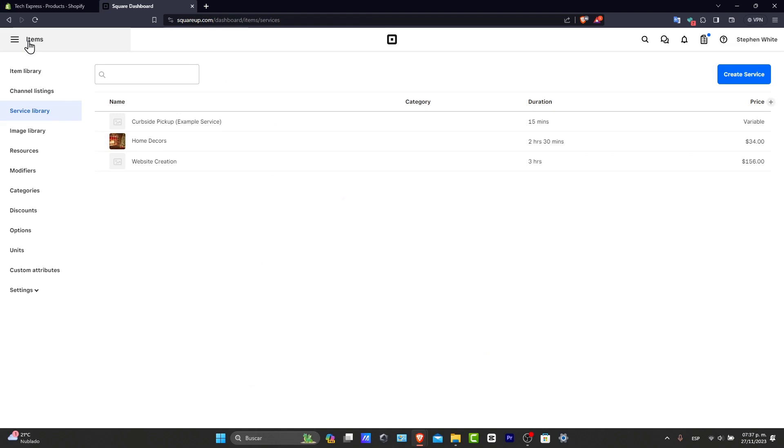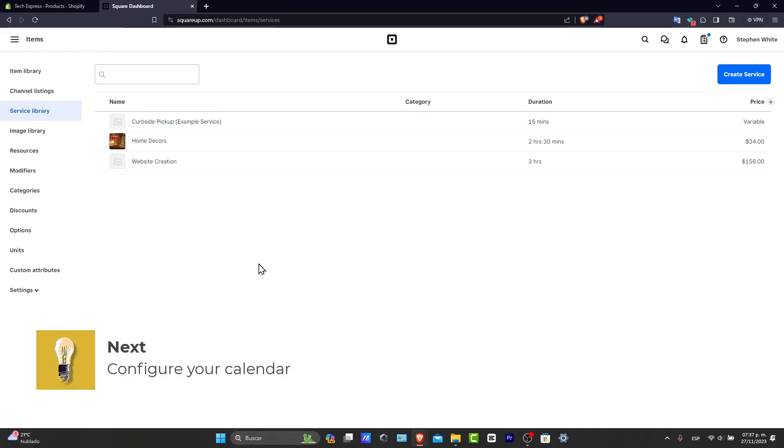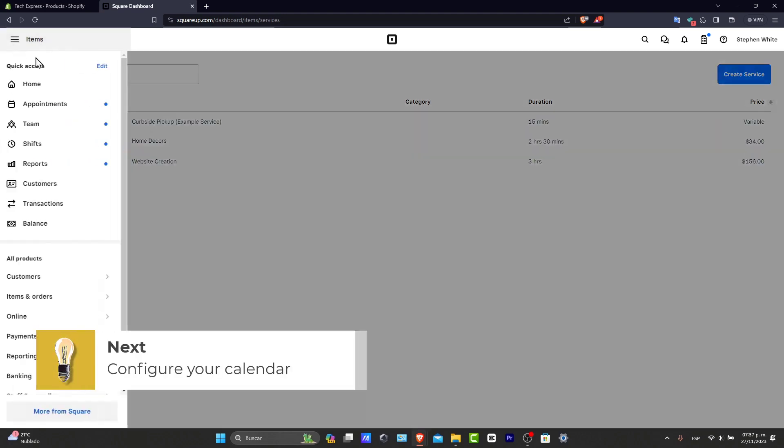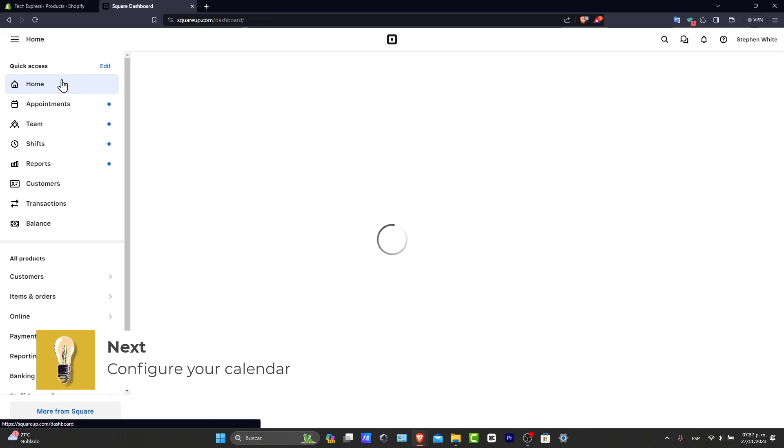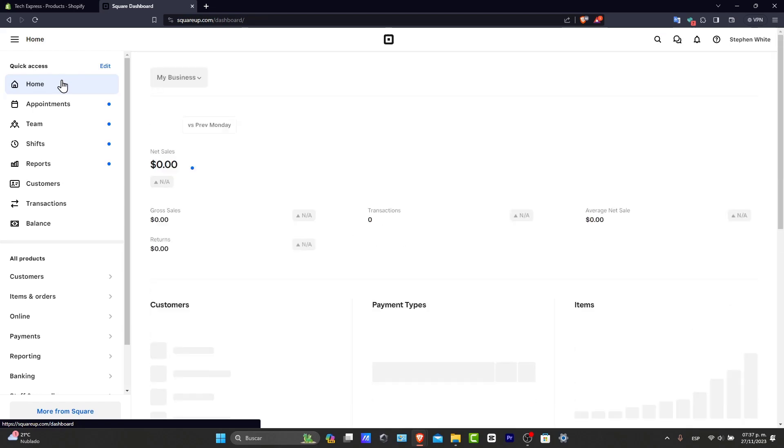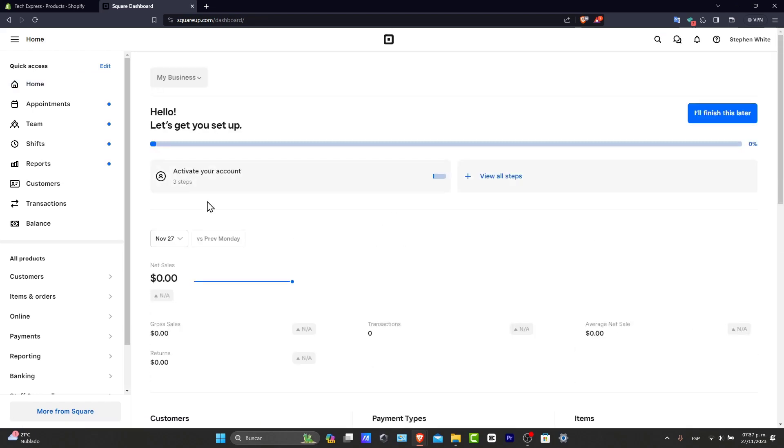Now let's go back here and let's get started with configuring now your calendar. Let's set up your calendar. Square appointments allow you to define your working hours, your walking time, your customizable ability, and this helps manage your time efficiently and prevents overbooking.